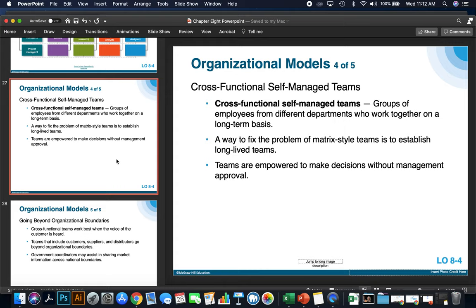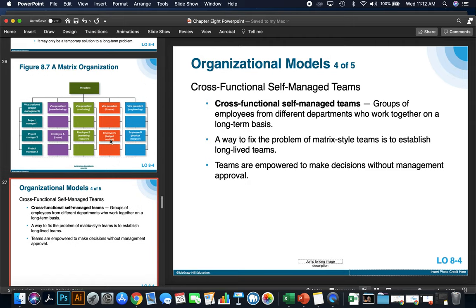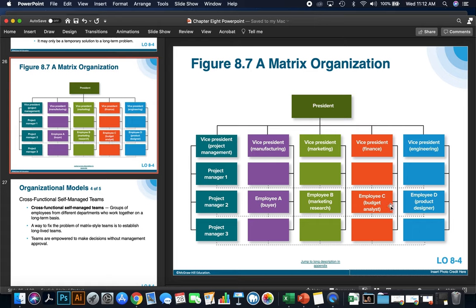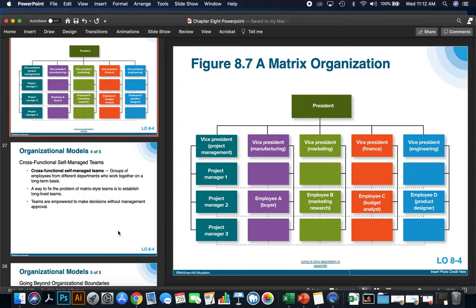Cross-functional self-managed teams are groups of employees from different departments who work together on a long-term basis. A way to fix a problem of matrix-style teams is to establish long-lived teams — keeping employees A, B, C, and D reporting under the same project manager. That way, they don't slip between different project managers and usually keep with the same teammates, making it less complicated as far as who reports to who.